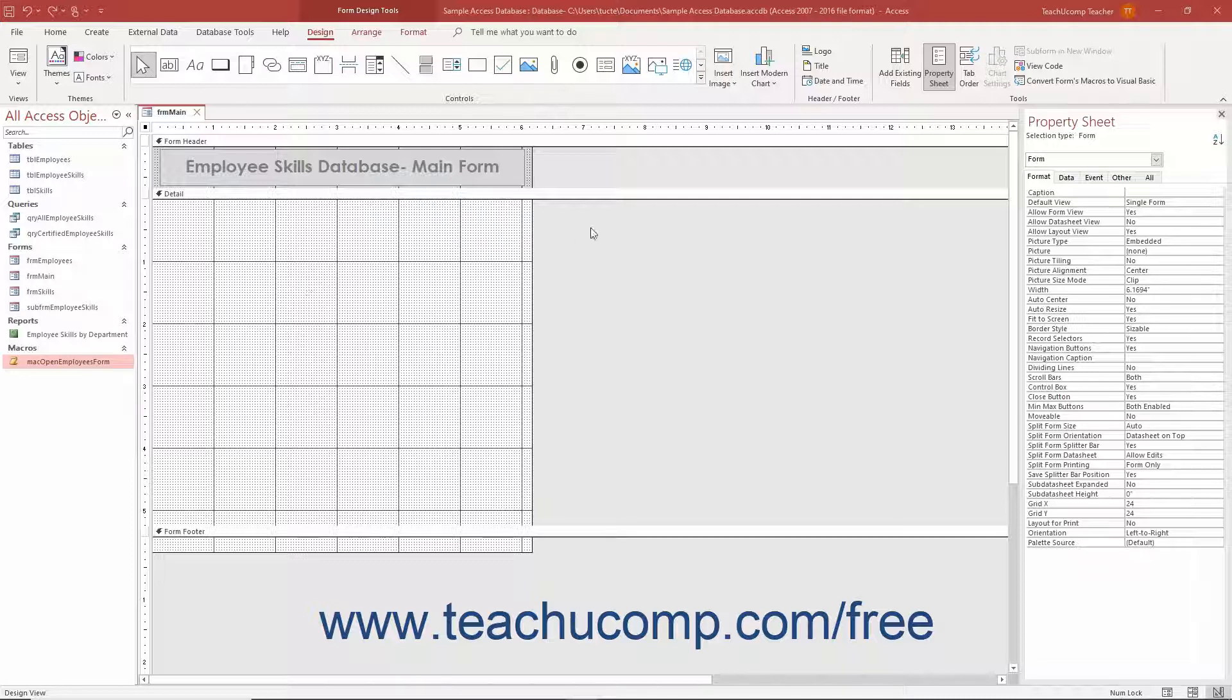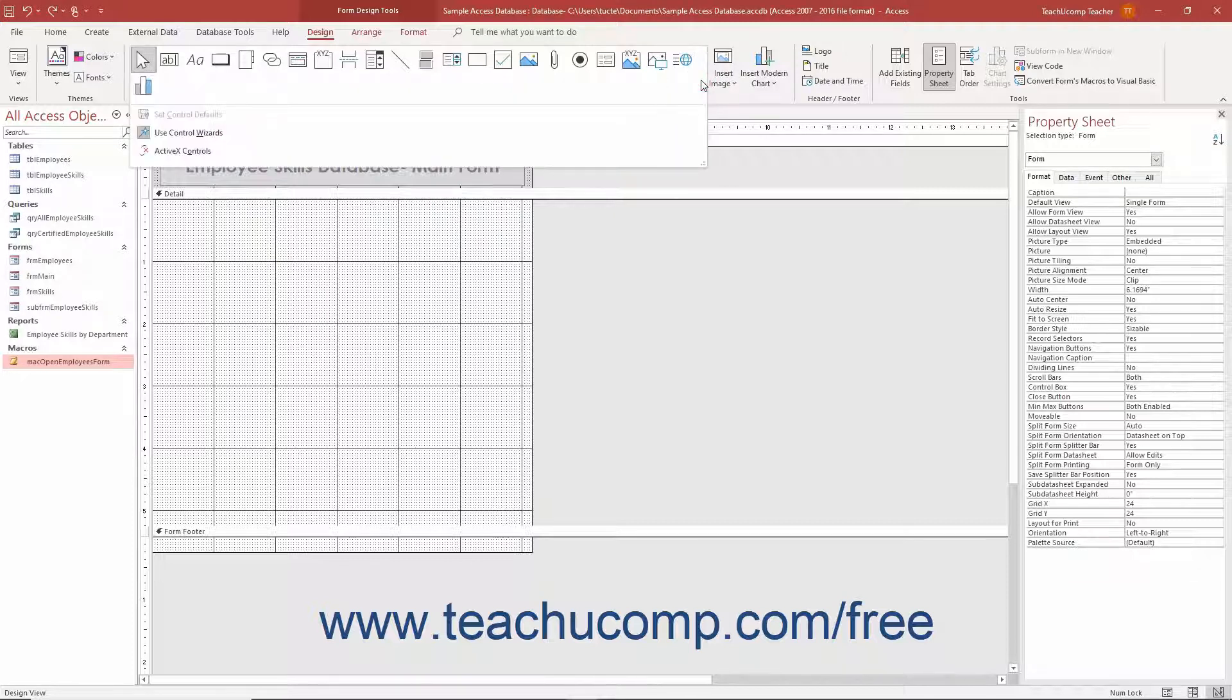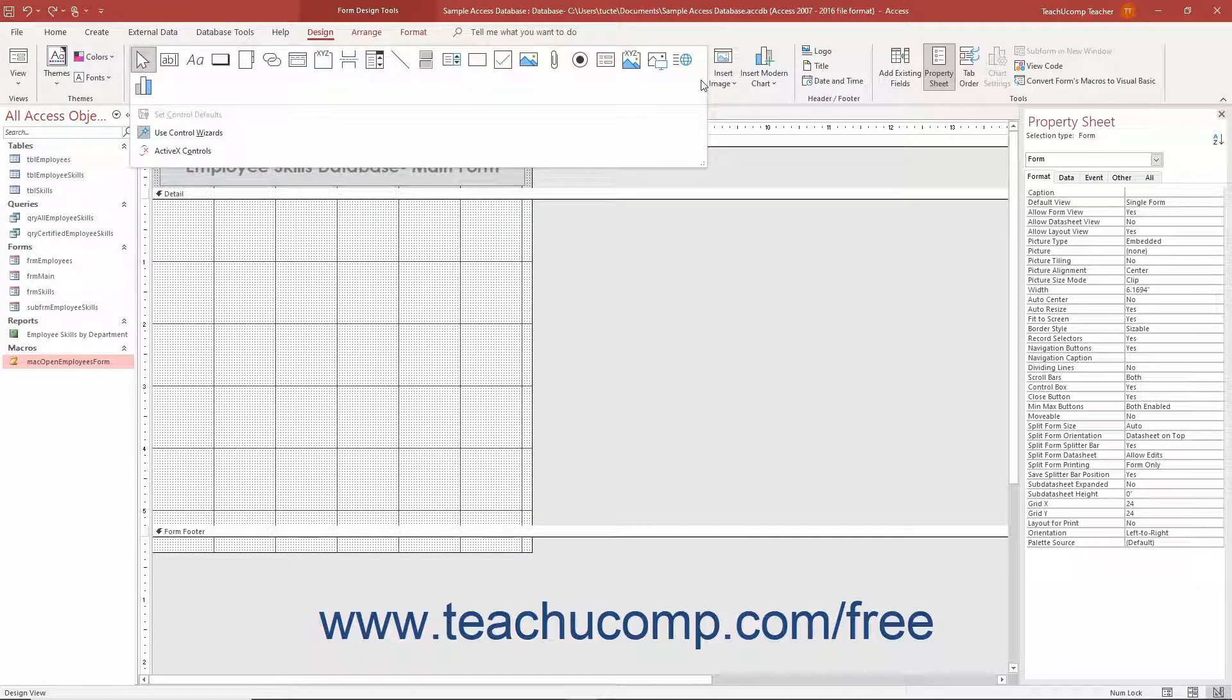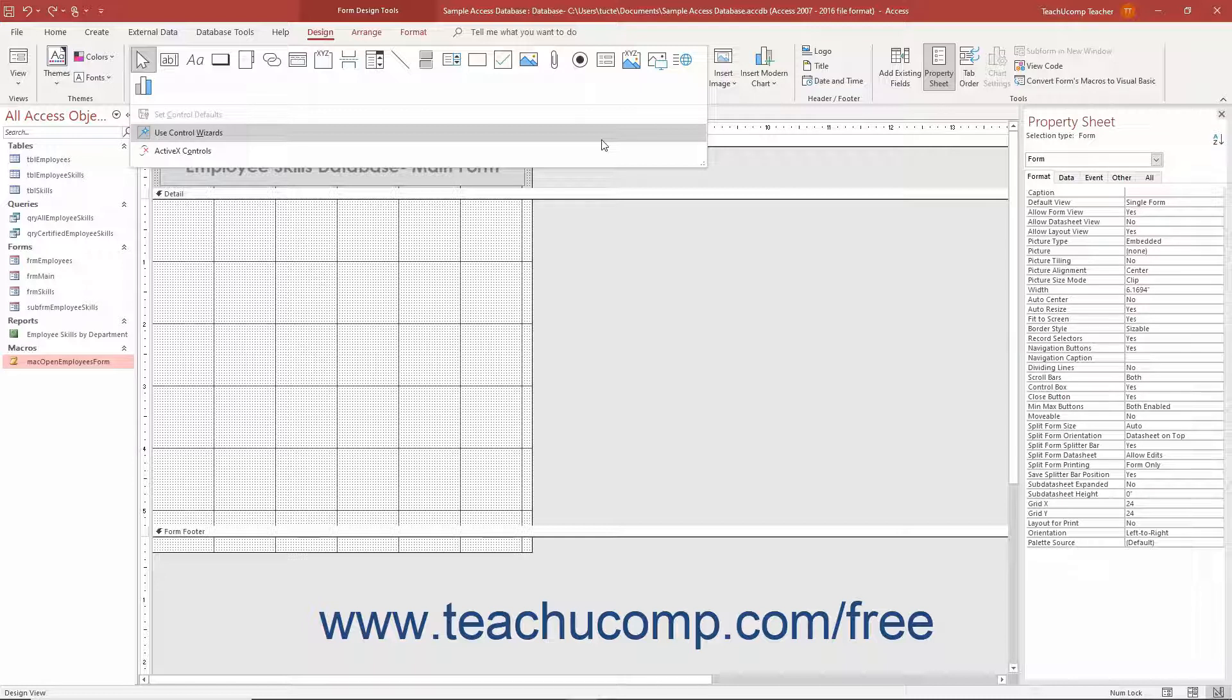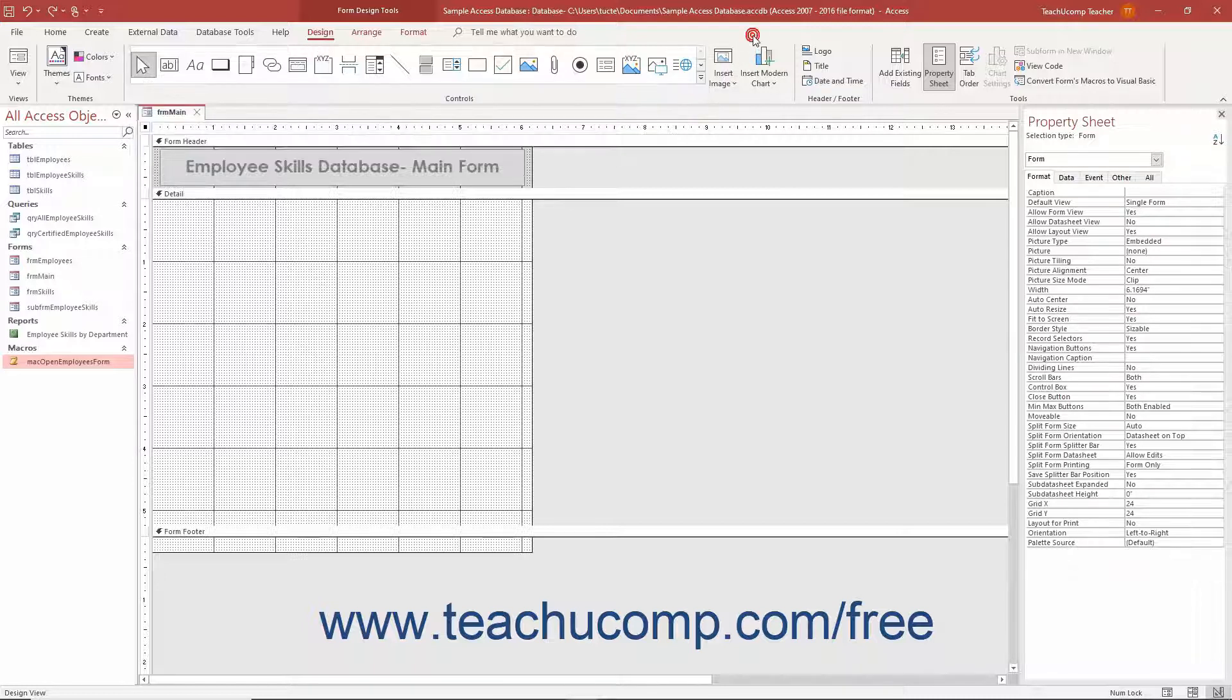Then ensure you enable the Use Control Wizards button by clicking the More arrow in the lower right corner of the scrollable list of controls in the Controls button group on the Design tab of the Form Design Tools contextual tab in the ribbon to show its drop-down menu. Ensure the Use Control Wizards button is highlighted, which means it is enabled. If not highlighted, click the button in the drop-down menu to enable it. This makes it much easier to create a command button.